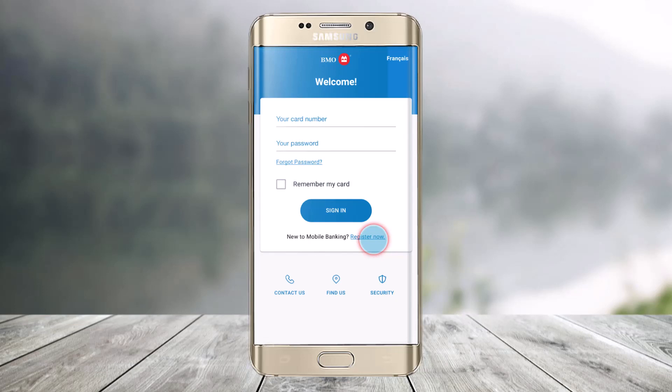Make sure to watch the video till the end. In order to register your credit card for online and mobile banking transactions, first open the BMO mobile banking app. On the sign-in page at the bottom, you'll find the option called 'Register Now'.